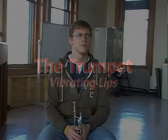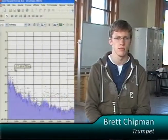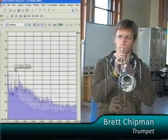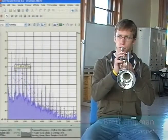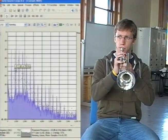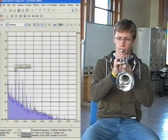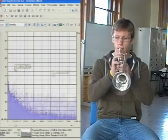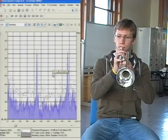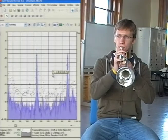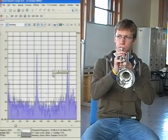In brass instruments like the trumpet, it's vibrating lips that make the tone. Again, we see the architecture of a fundamental tone with overtones of the octaves. Looking at the fundamental and first octave shows the tones to be clear and sharp.